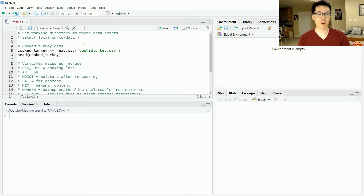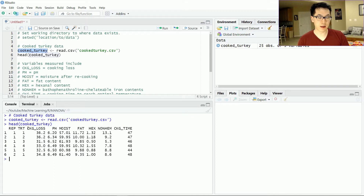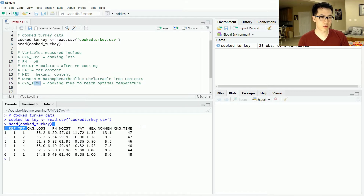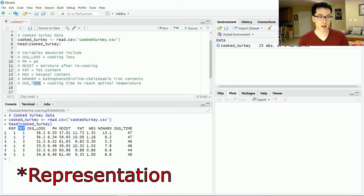I've already written out some of the logic. Essentially what you want to first do is read in your data. I'll be working with the cooked turkey dataset, where the dependent variables are cooking loss, pH, moisture, fat levels, hex (hexanol content), non-heme iron, and cooking time. We'll be predicting these variables using the repetition variable and the treatment variable.